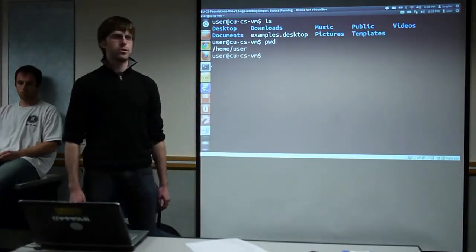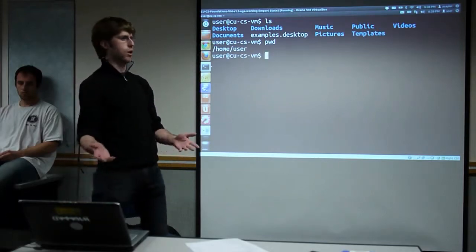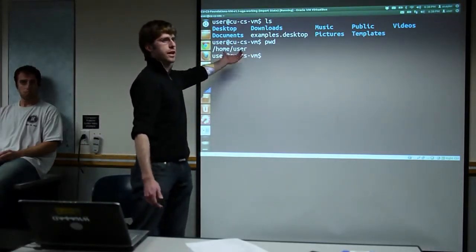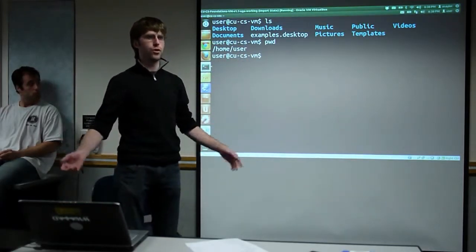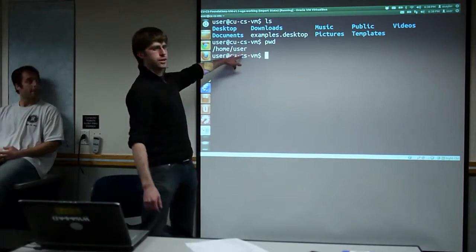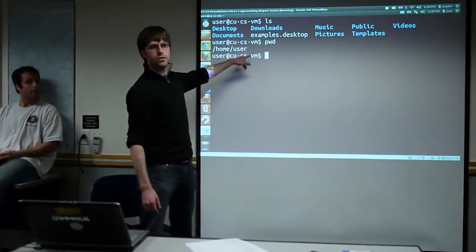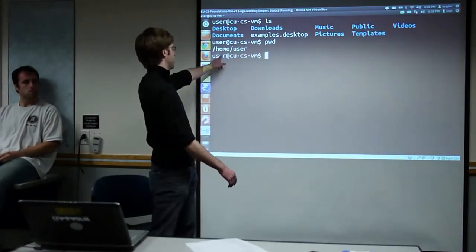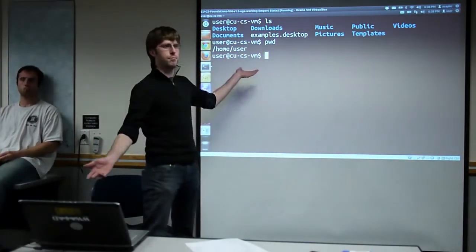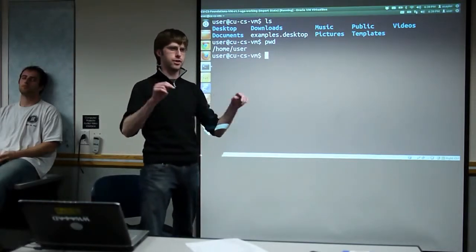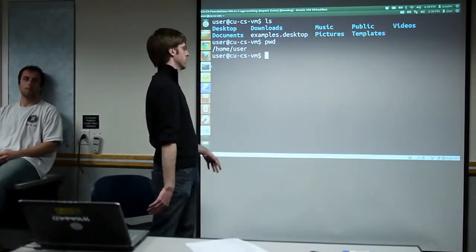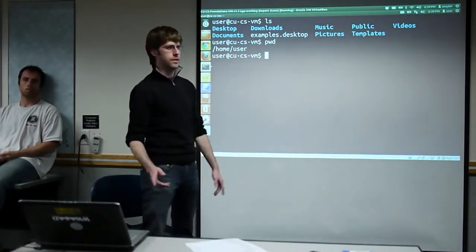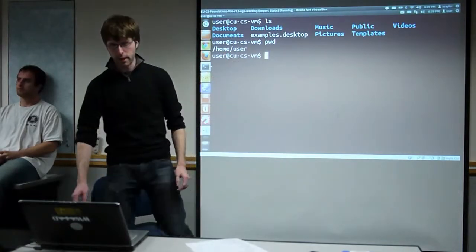The pwd command stands for 'print working directory' — it tells us where we actually are. We're in the /home/user folder. This is only because our username is 'user'. If our username was Tom, this would be /home/Tom by default. On the VM, the username is 'user', so it's /home/user.